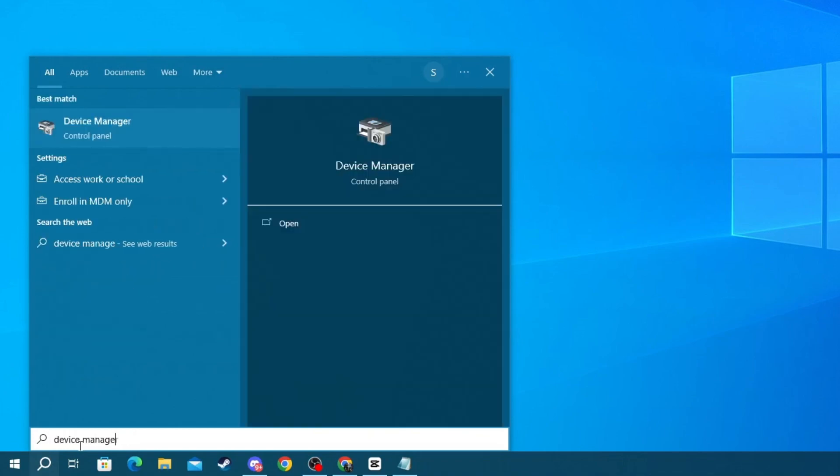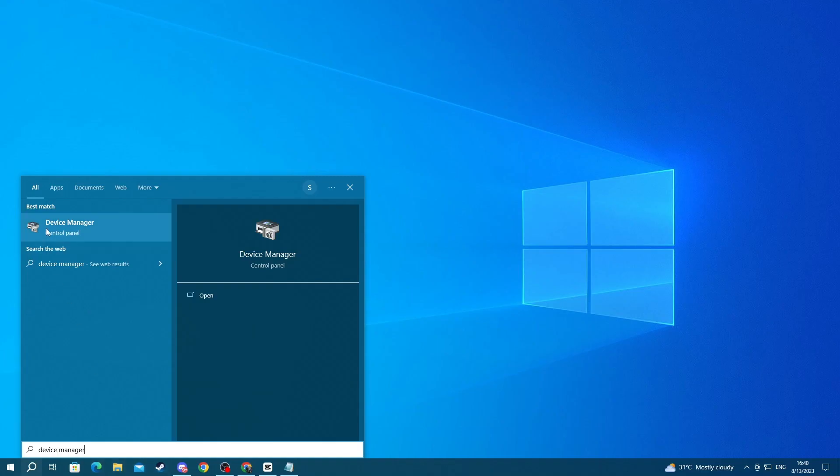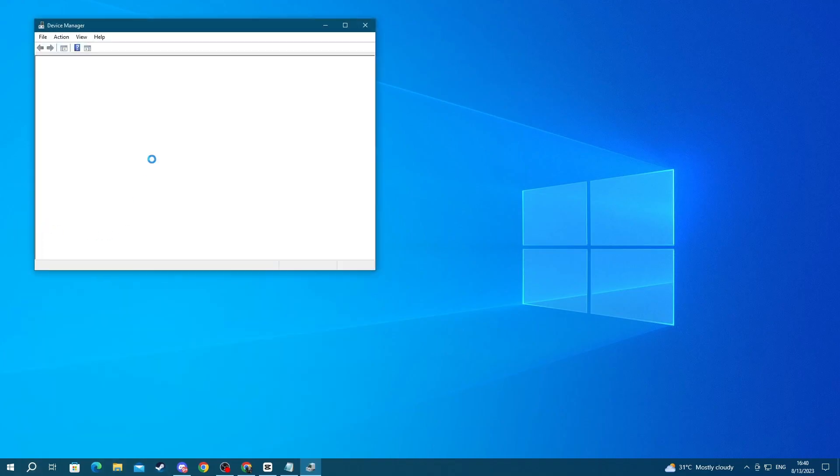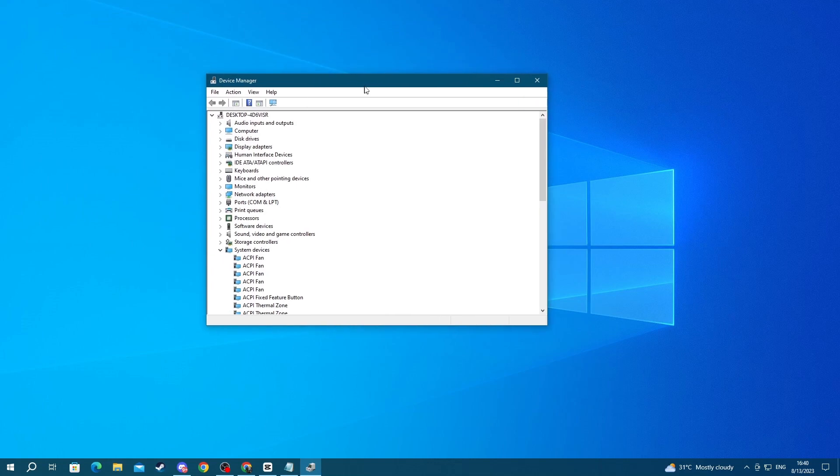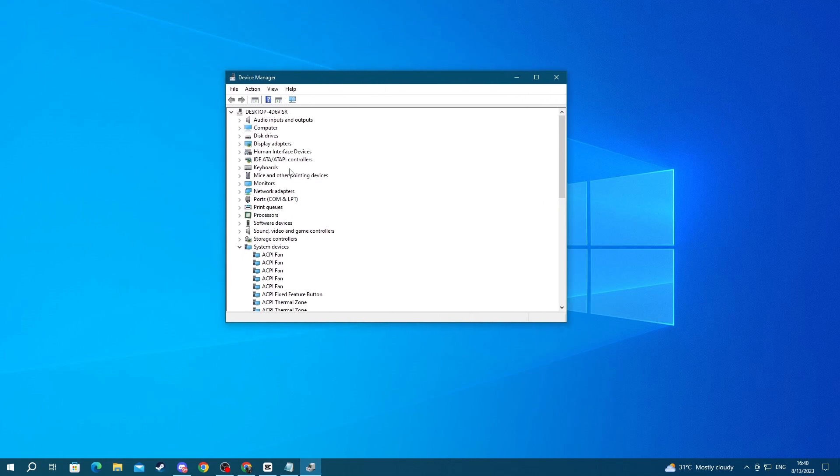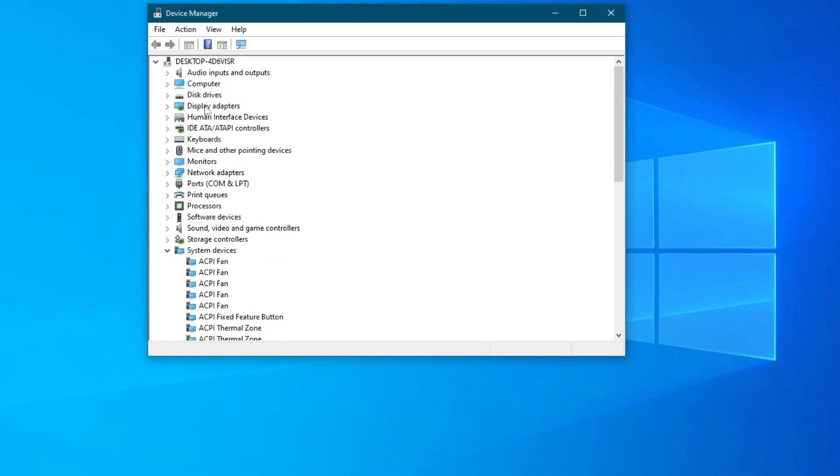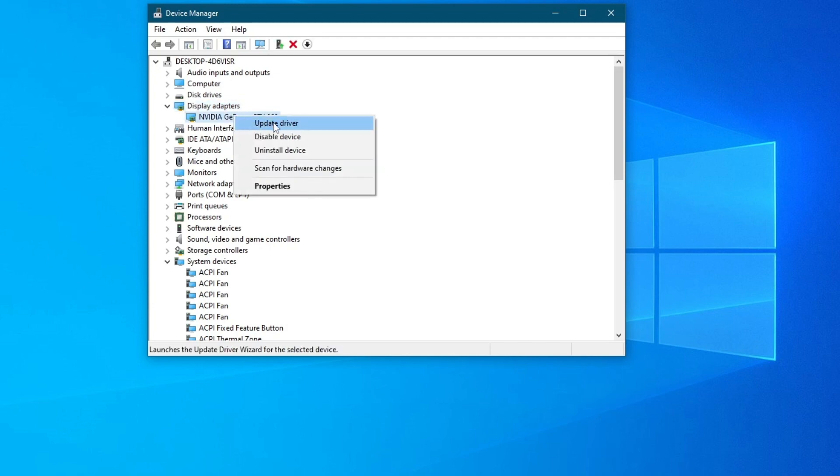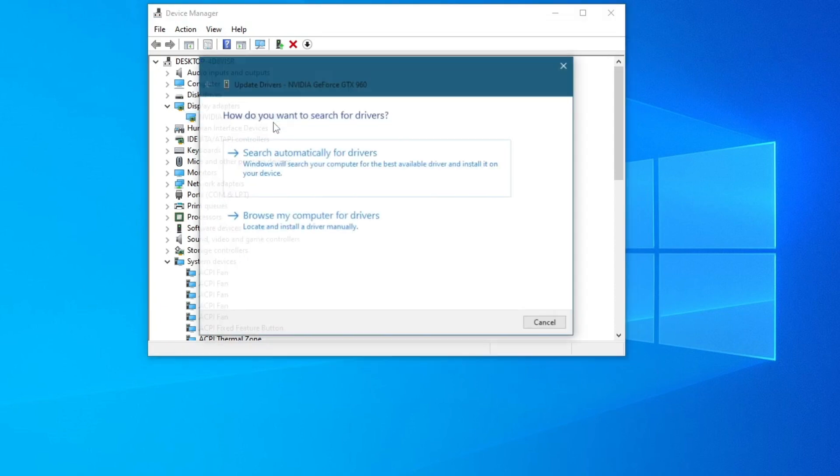Then open up the application at the top, and once you get inside of this application, go over to Display Adapters, double-click it, and find the graphic card that you're using. Then select it by pressing left click and right click it, then press Update Driver.